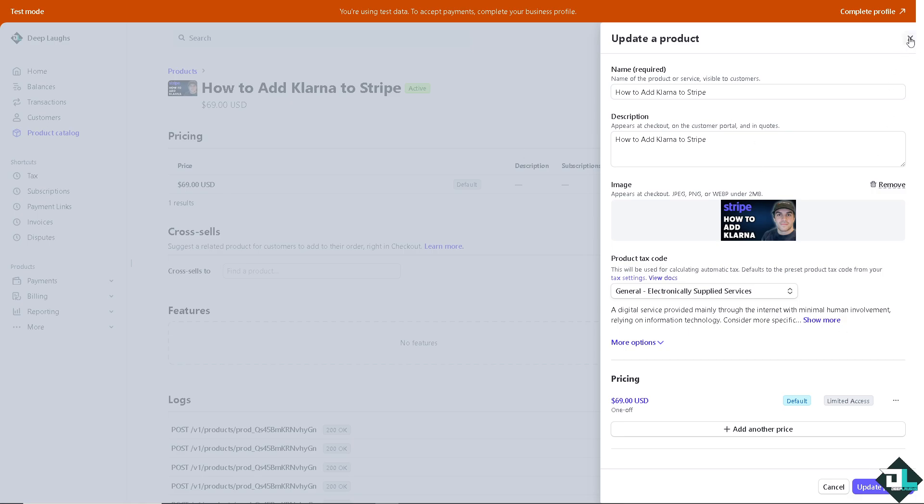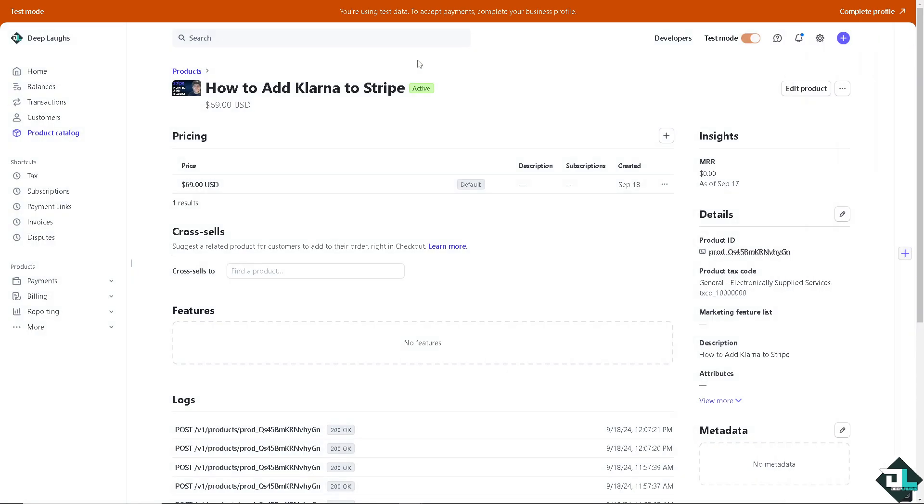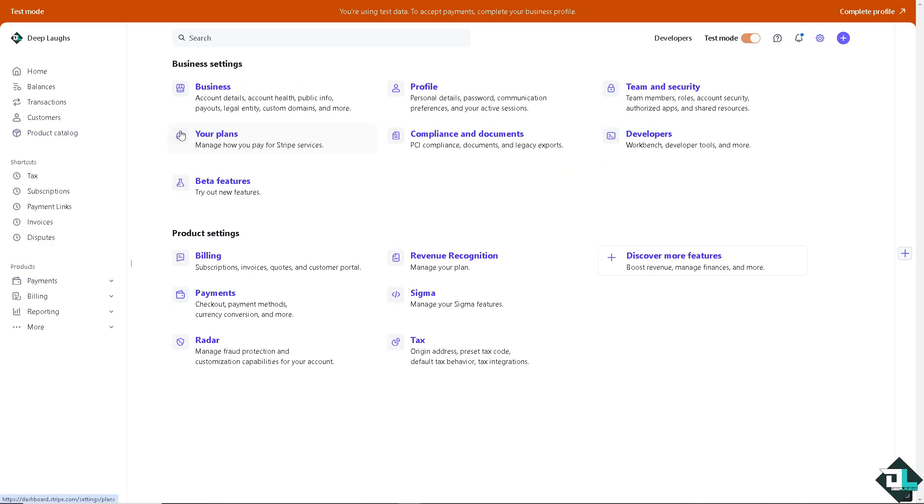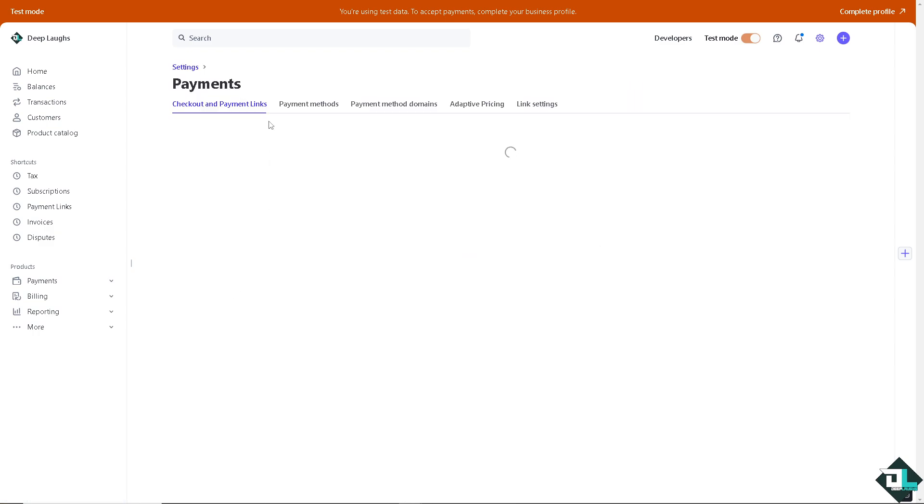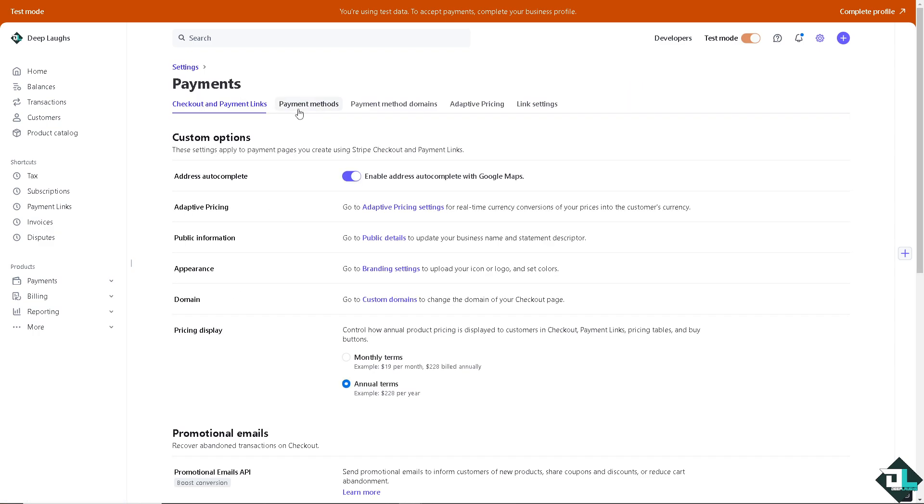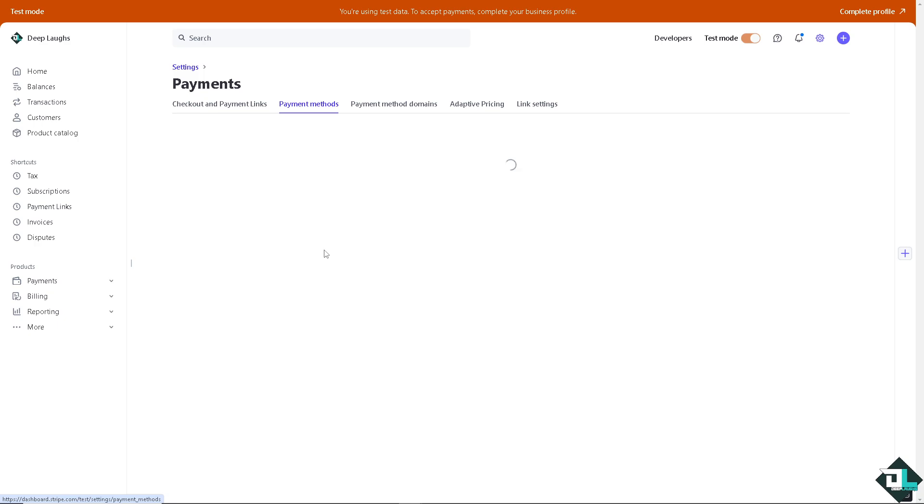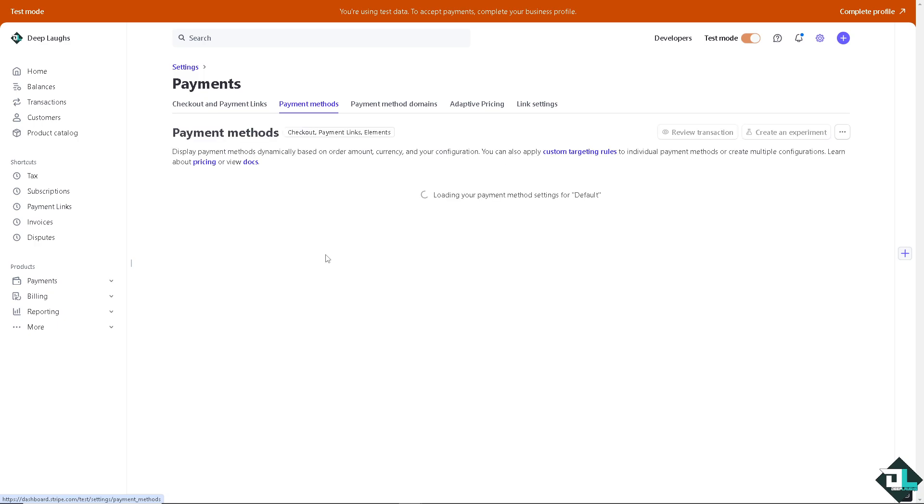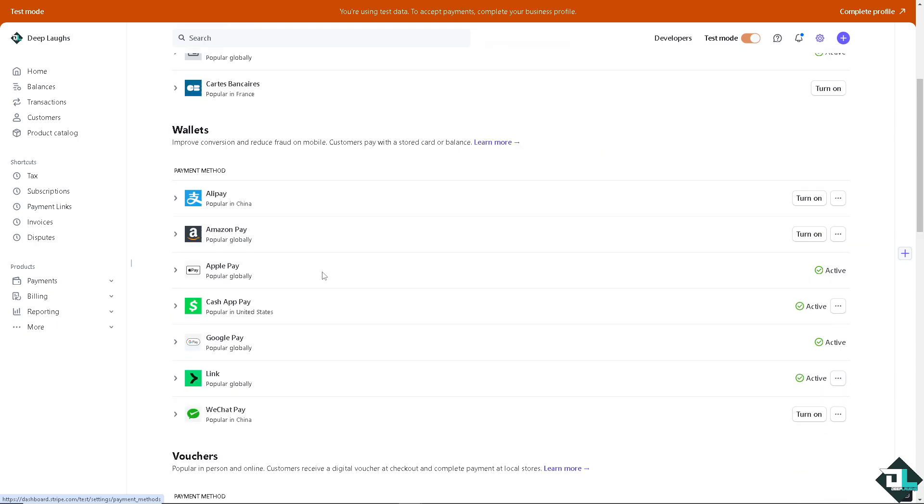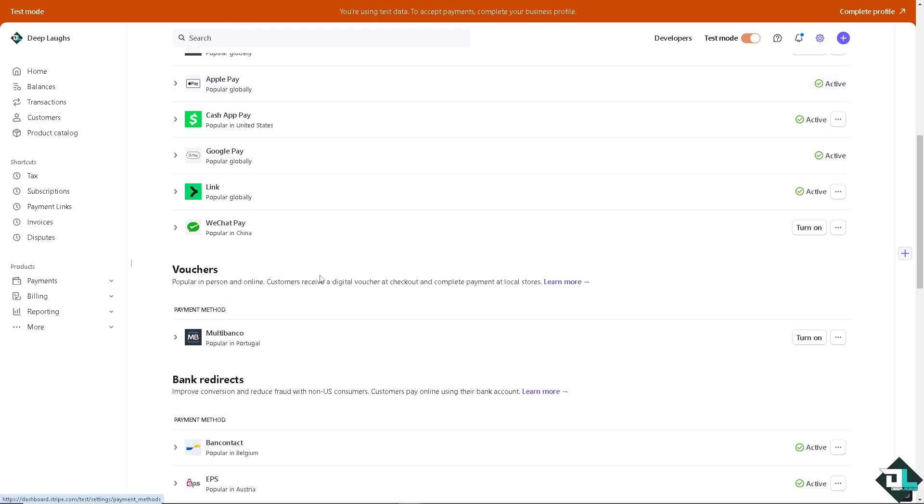Depending on how you set up your Stripe account, hover to the upper right corner where you can see the gear icon settings and click the payments option. Then click the payment method tab and hover down below where you can see Klarna.